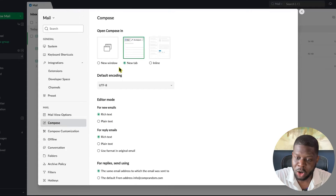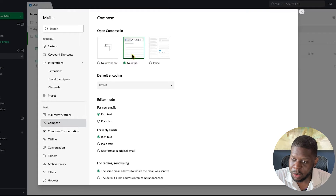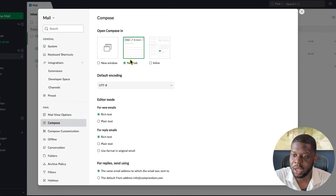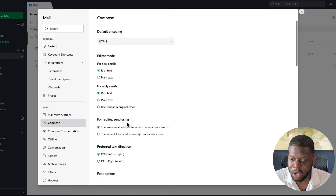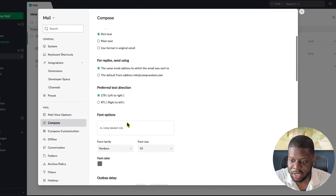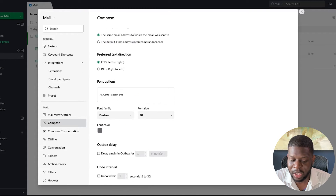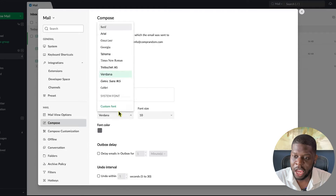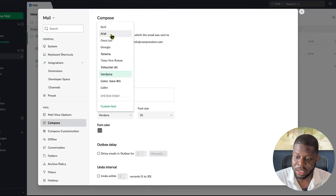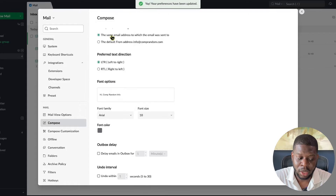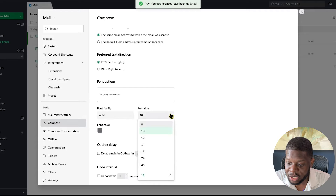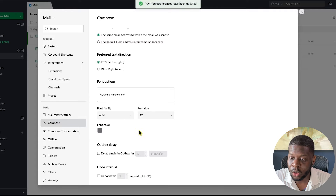Next go to Compose. This is where you write your emails. Under Open Compose, select New Tab — you can do New Window if you want, but I prefer New Tab. Scroll down and keep everything else the same for replies. Now here's where it gets important: for Font Options, I like to use Arial.